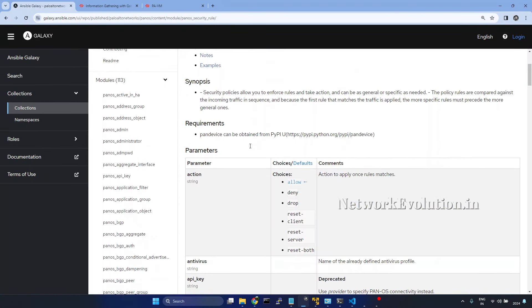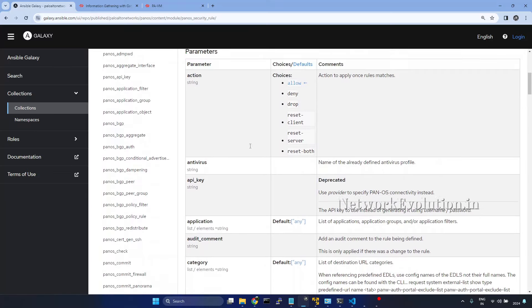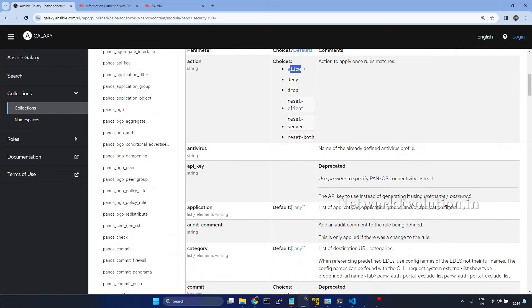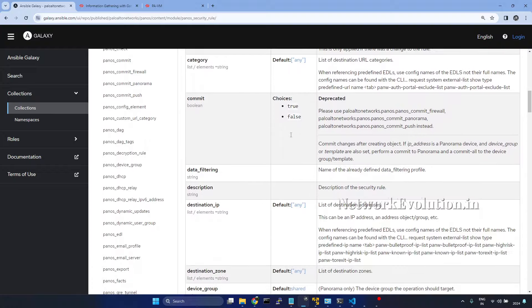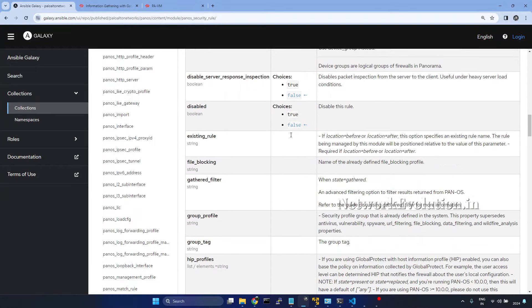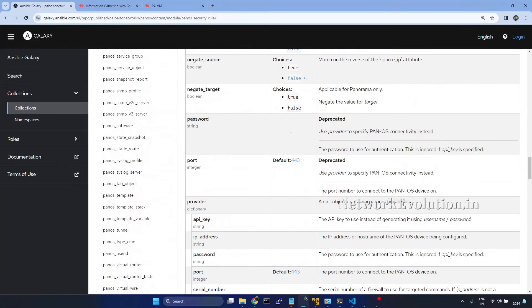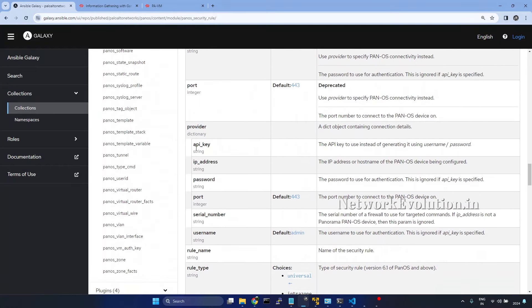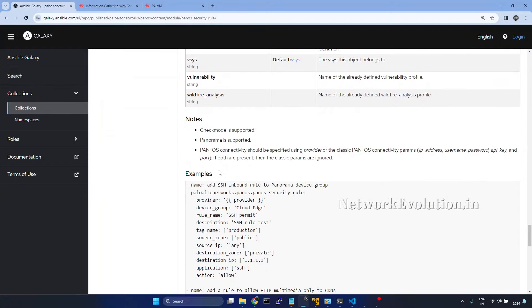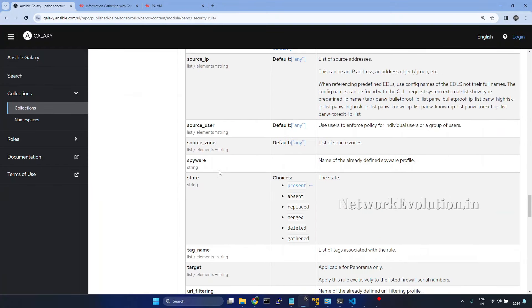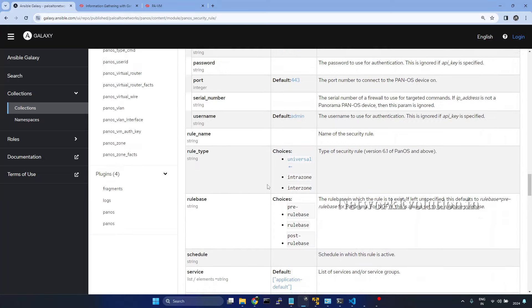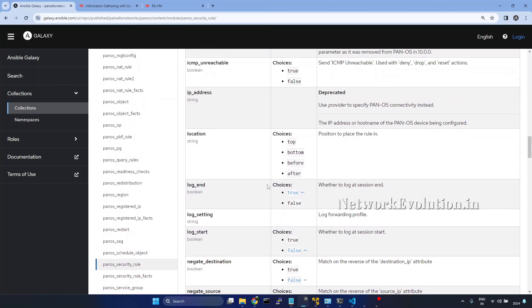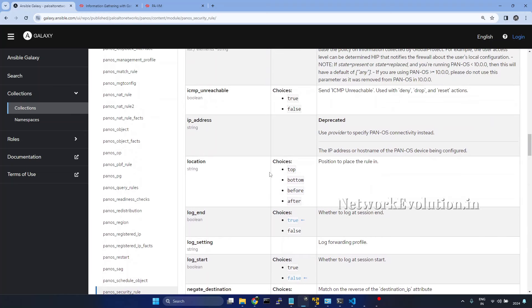This is the documentation. Here we can see the default action is allow. We'll also be passing the provider. Then we have configuration state. We can give present, absent, or merged. Then we have location. Within location, we can give either top, bottom, before, or after.